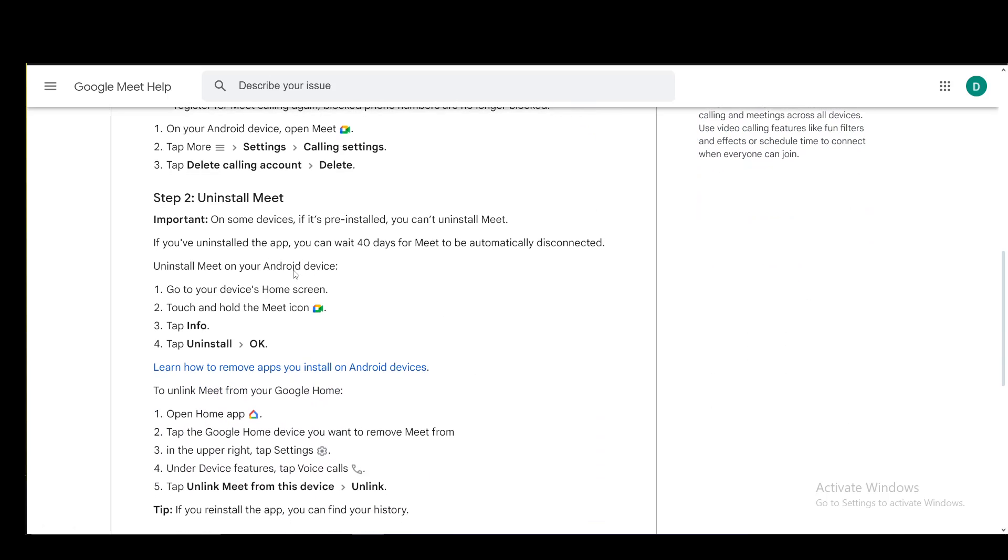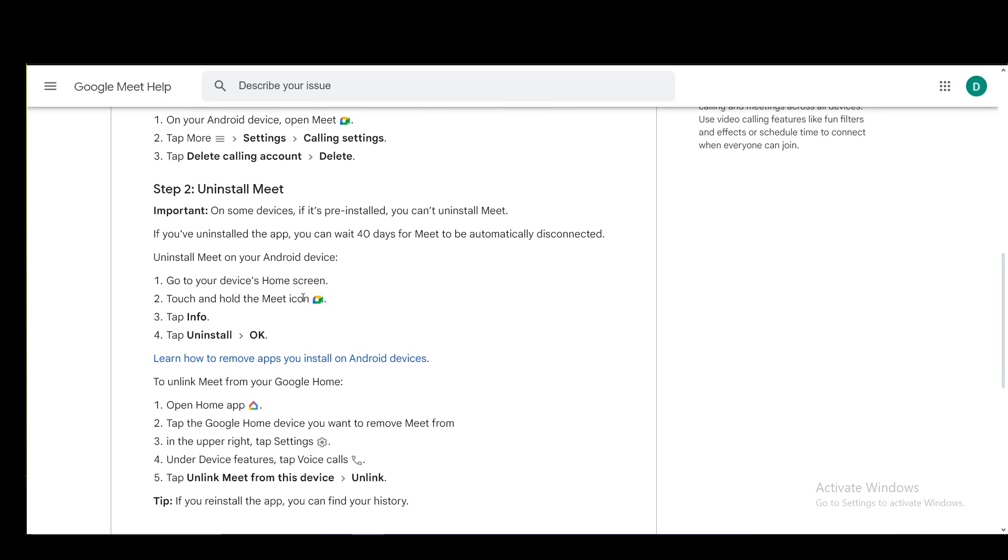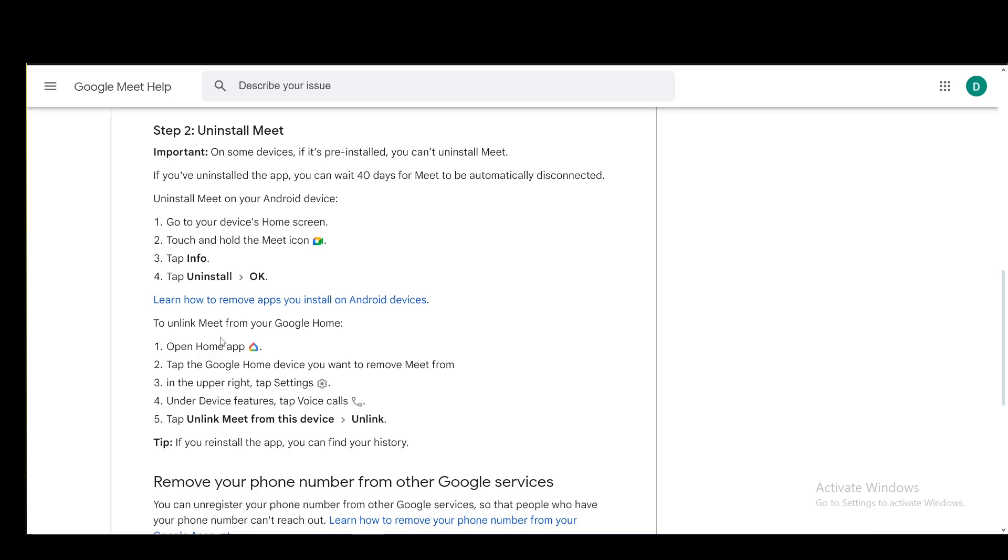To uninstall it, you just uninstall it as you would any other app from your device. You go to the home screen, touch and hold the Meet icon, tap Info, and click Uninstall, or click Uninstall if it's readily available.